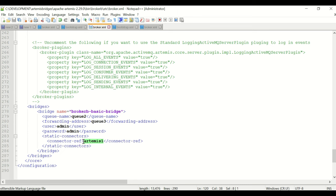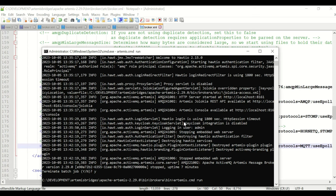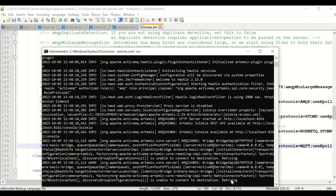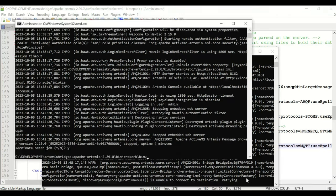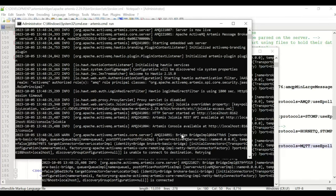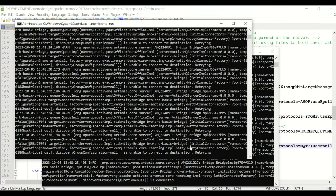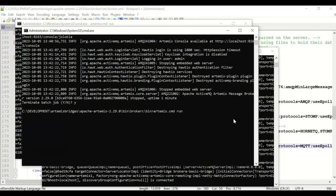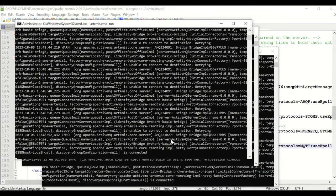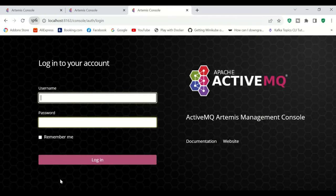Now I'll start all the servers. Broker A starts and attempts to connect to Broker B — since Broker B isn't started yet, it retries. I start Broker B using the 'artemis run' command. Once Broker B is up, Broker A connects to it, and Broker B starts connecting to Broker C. I then start Broker C. All three brokers are now connected.